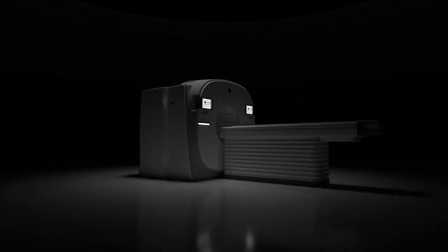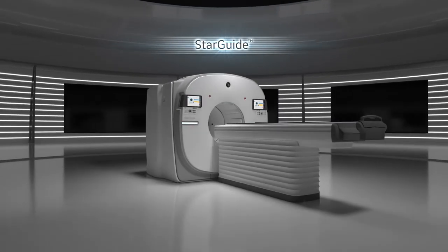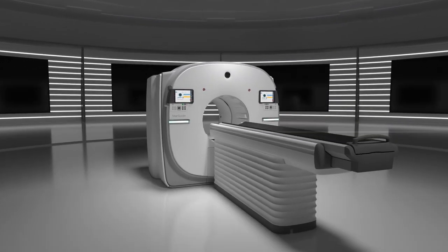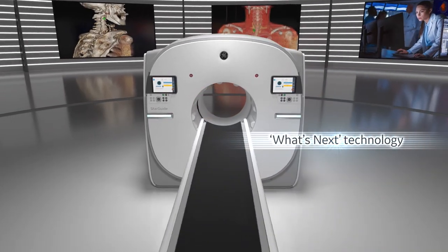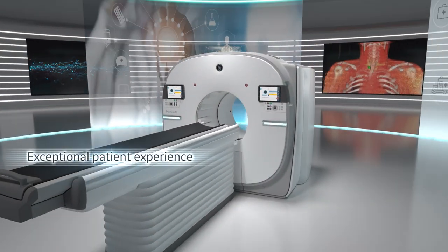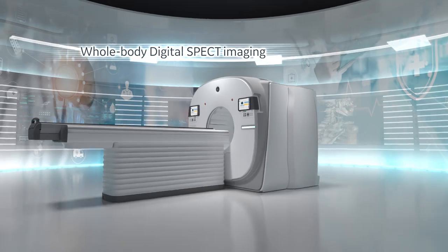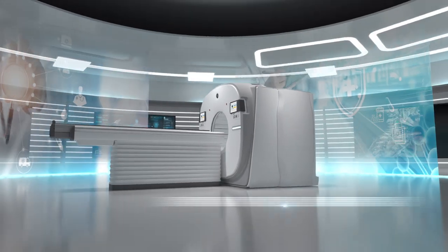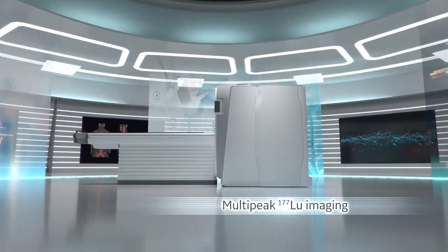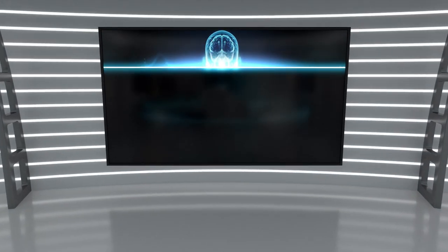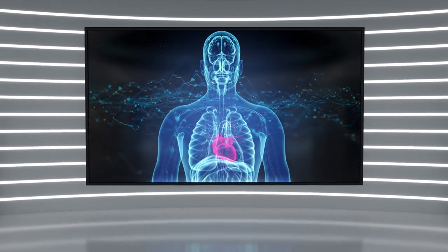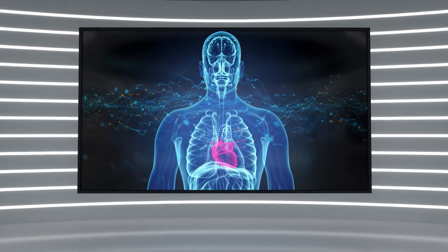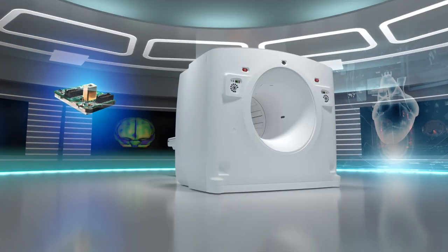Introducing StarGuide, the perfect harmony of what's next technology and exceptional patient experience. Whole-body digital-specced imaging, multi-peak lutetium-177 imaging, providing clear data to detect, locate and quantify conditions early and accurately.